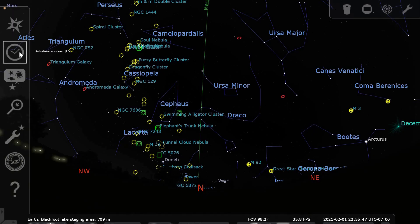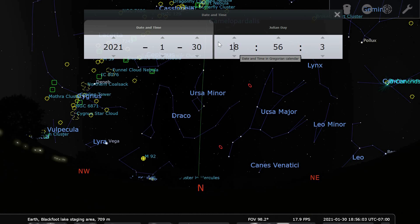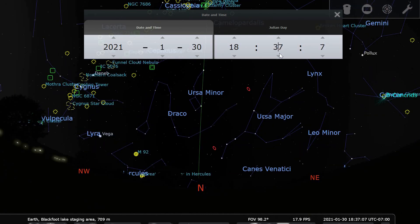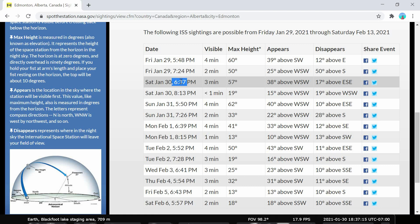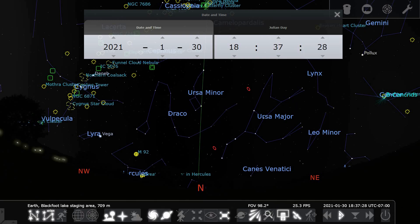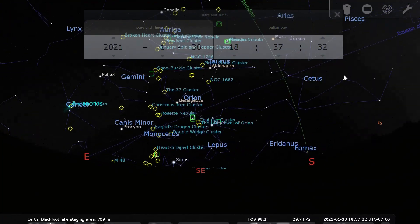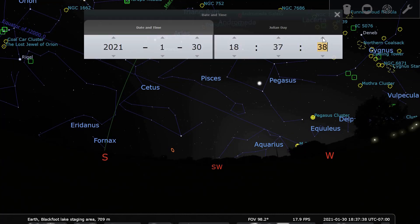I move my cursor to the right-hand part of the screen and click on the date and time window, setting it to 18:37. Then I go to the west-southwest direction where it's going to appear. I click the button to stop the flow of time, and right there in the south-west-south direction you can see the International Space Station moving. As I move the seconds and minutes forward, I can see it tracking across the sky.